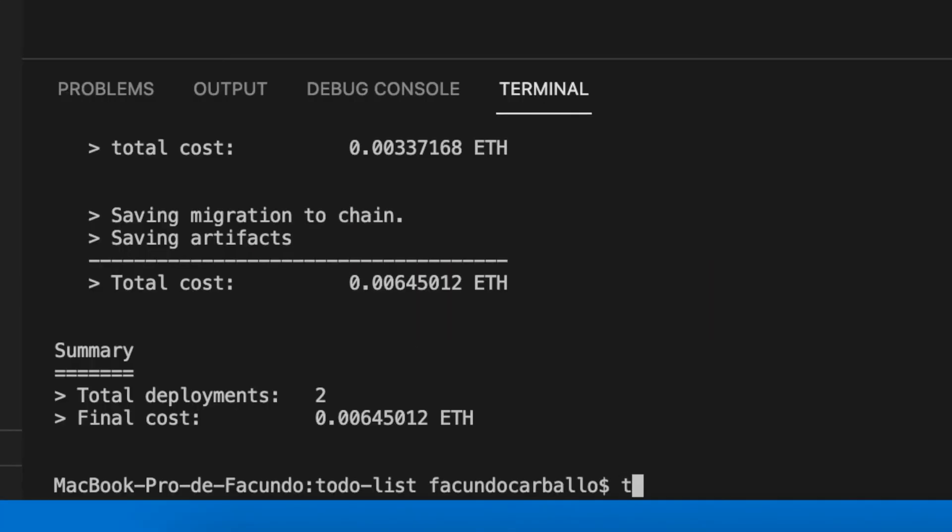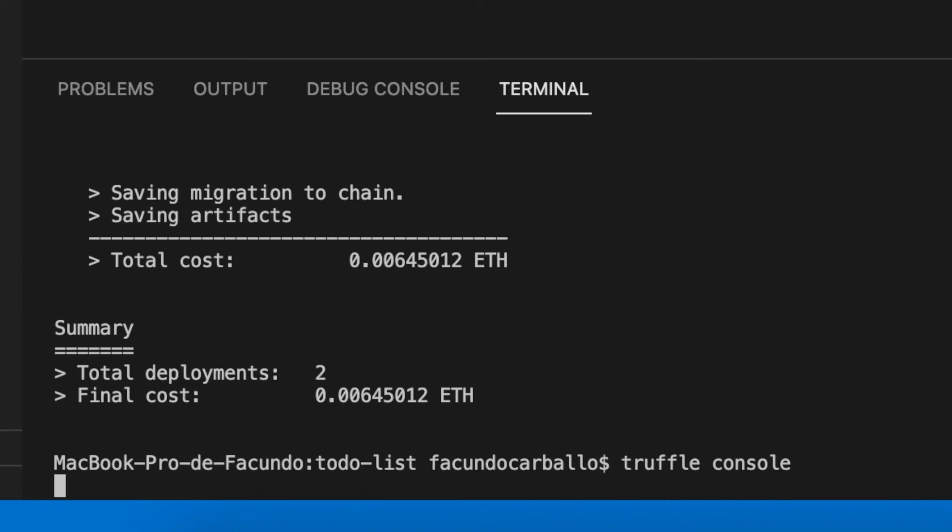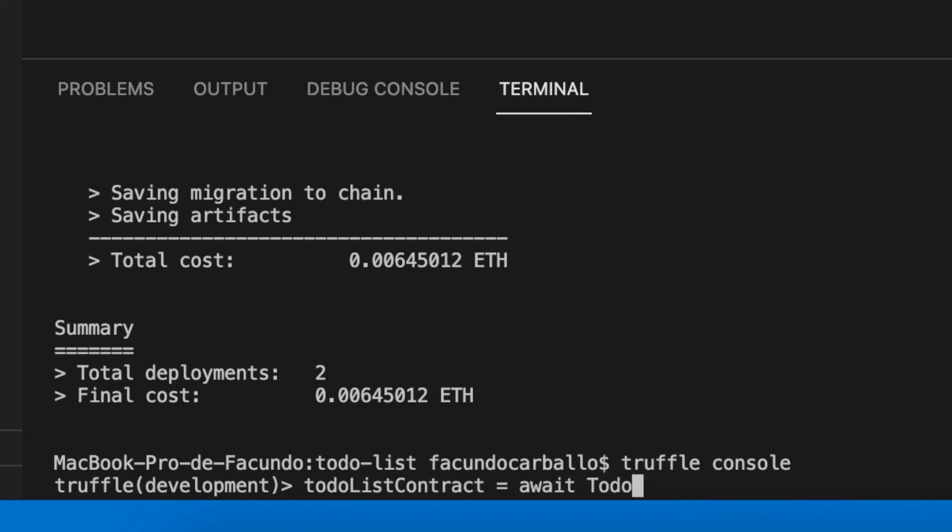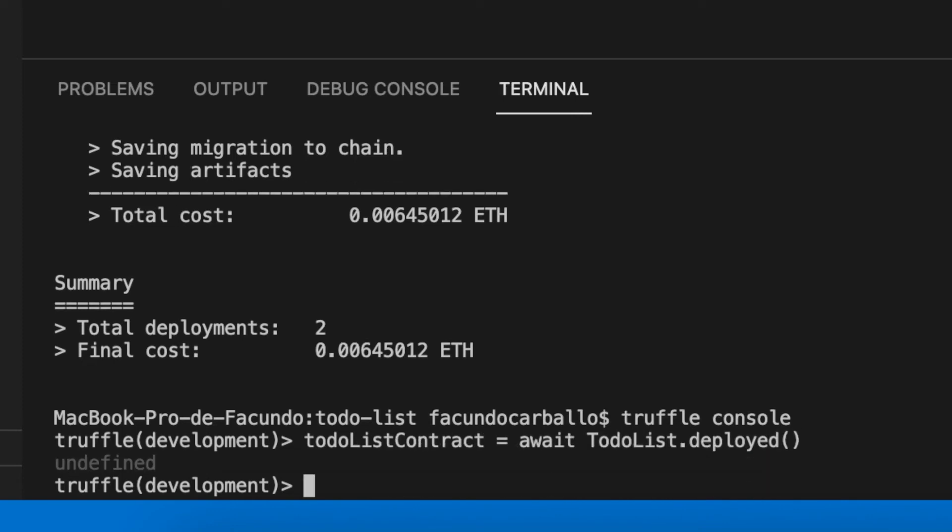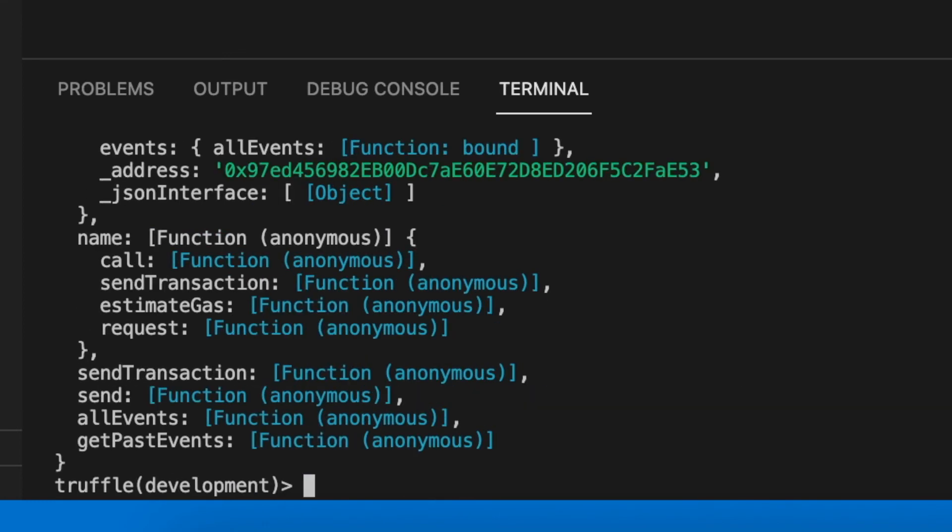Finally we can check if all of this works. To do that we will use the Truffle console. It's a javascript console and we create an instance of our smart contract like this. We can see how it stores all the content of our smart contract. Now we have access to all the public variables and functions of our smart contract.